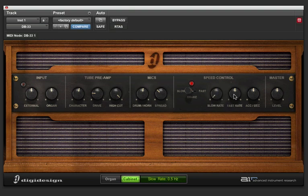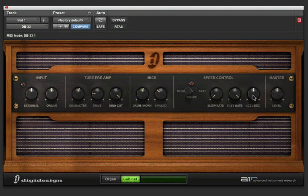And for the fast rate, let's turn it all the way up so there's a good difference. And this accelerate, decelerate knob will designate how quickly the organ goes from fast to slow. So, let's put it up pretty high. So, if I play it slow and then flick the switch to fast, listen to it change now.